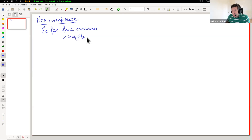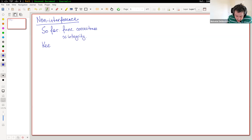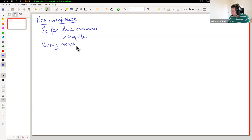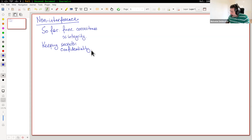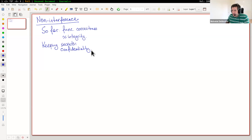That's one kind of security — making sure one user can't scribble over the data of another user. But there is a different property, which is keeping secrets. Somewhat surprisingly, that seems to be a very different kind of property and quite a bit harder to prove than functional correctness and integrity. Security people often use the word confidentiality to describe keeping secret data from disclosure, as opposed to keeping data from corruption. Practical proofs of confidentiality are still a little ways off.